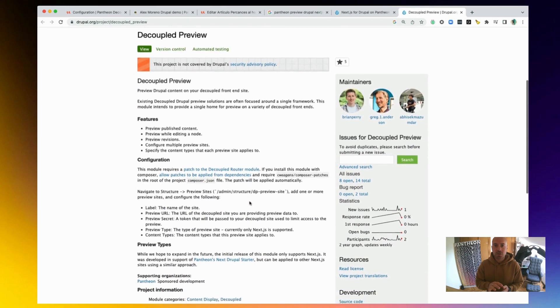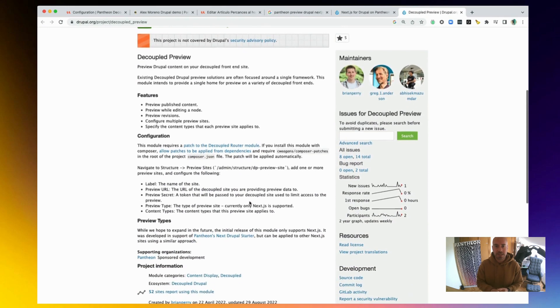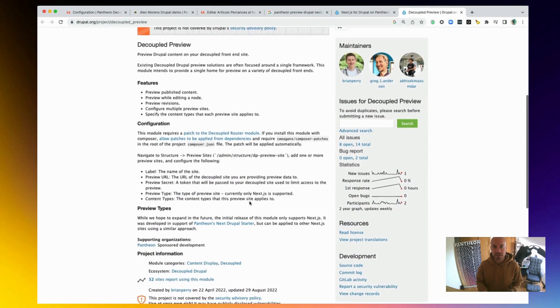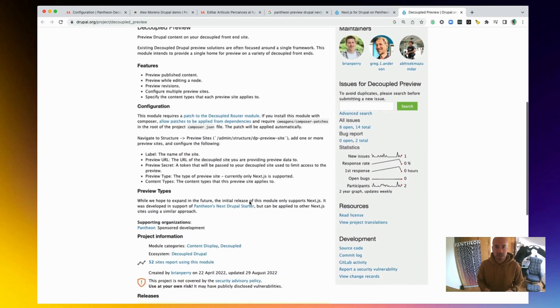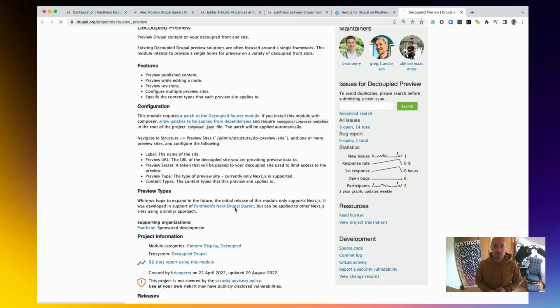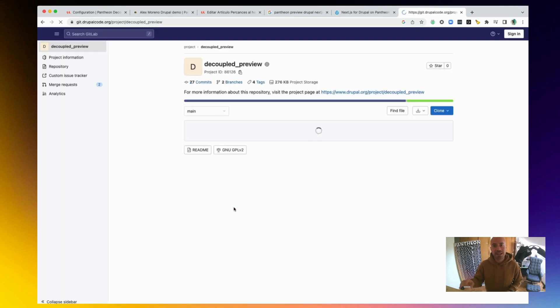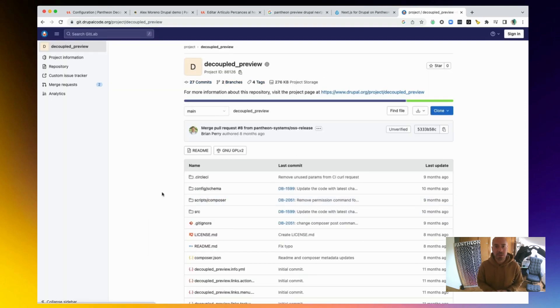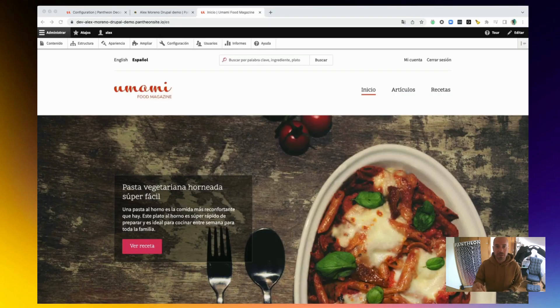However, you can actually use this in your own sites anywhere else, as the code has been contributed to a Drupal module. I will leave the links in the description as well, but let's have a look.